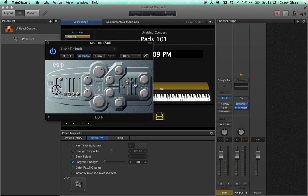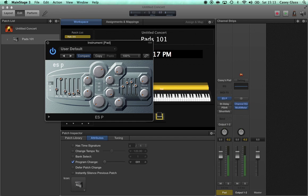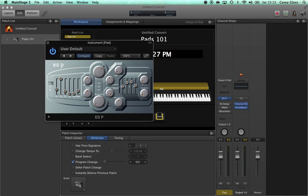Now we can start mixing in other oscillators to get things a little bit more interesting and add just a little noise. Now we can start to play with the other controls — we've done kind of the major controls.